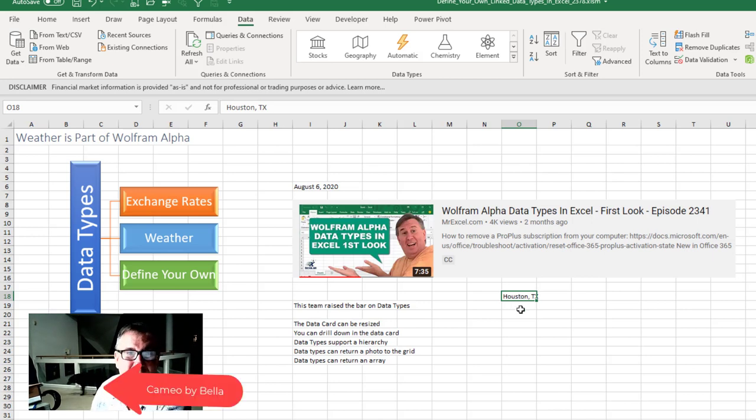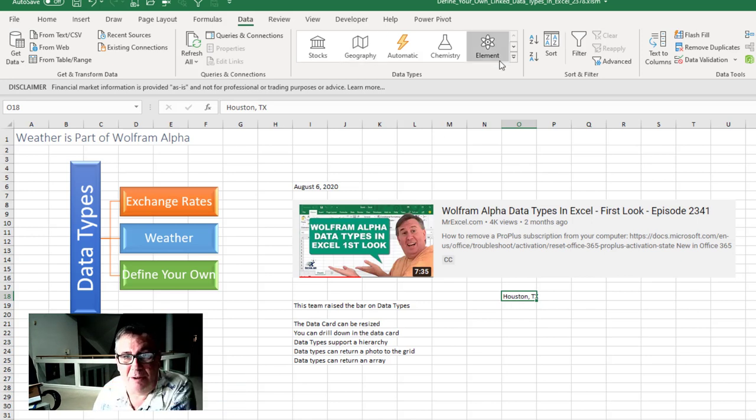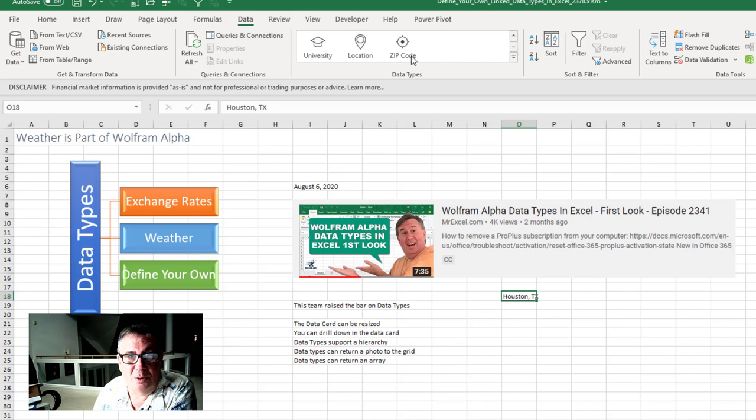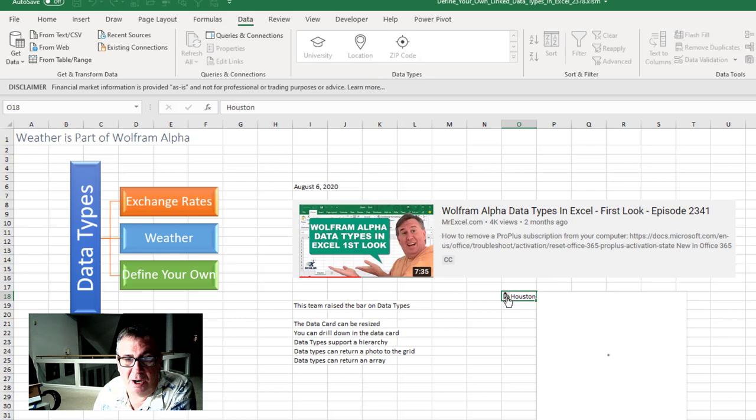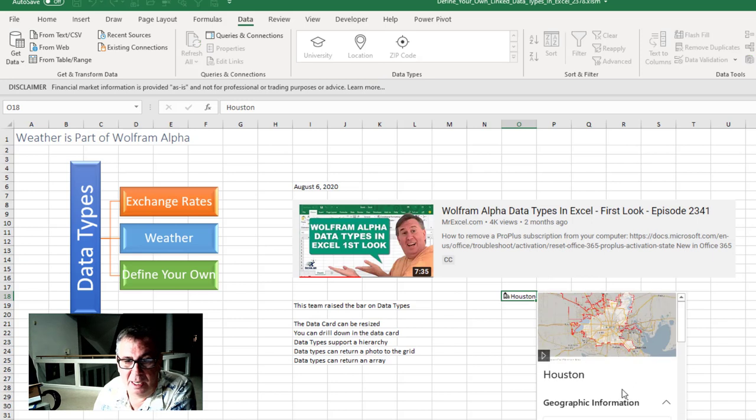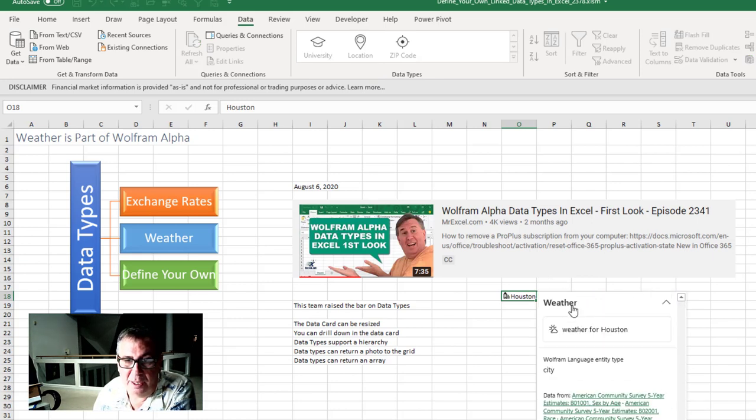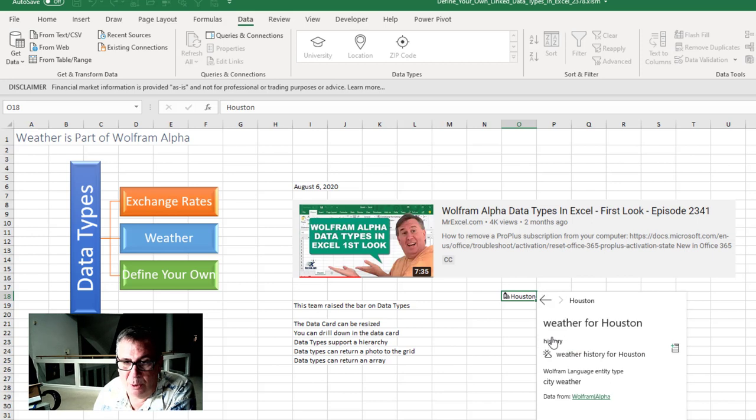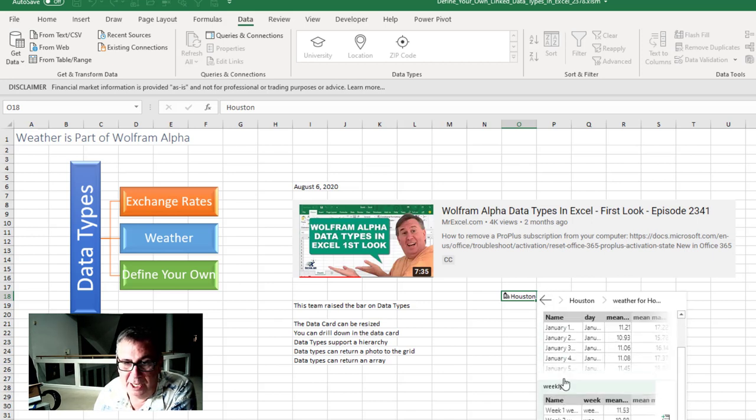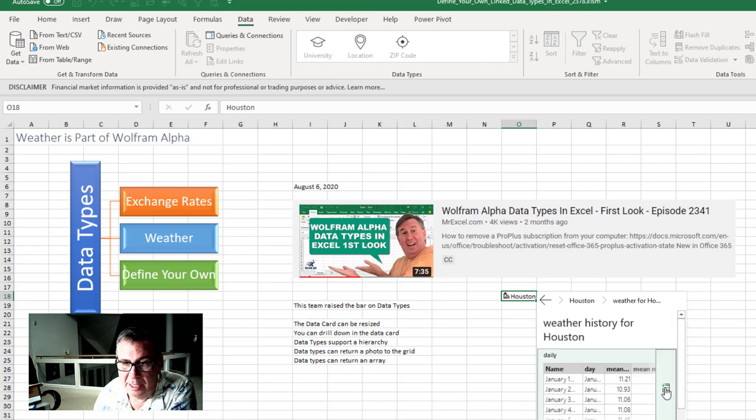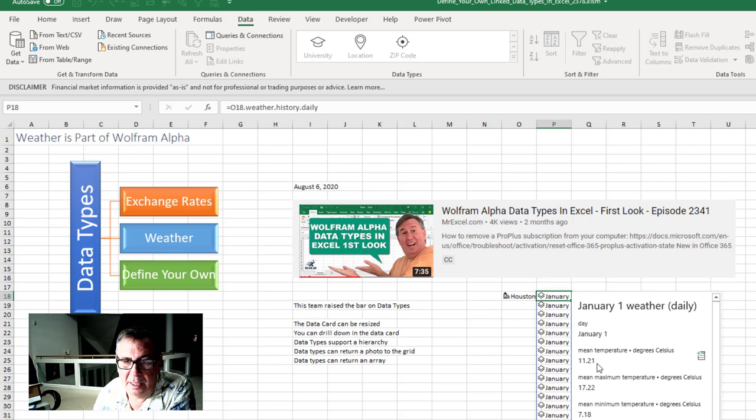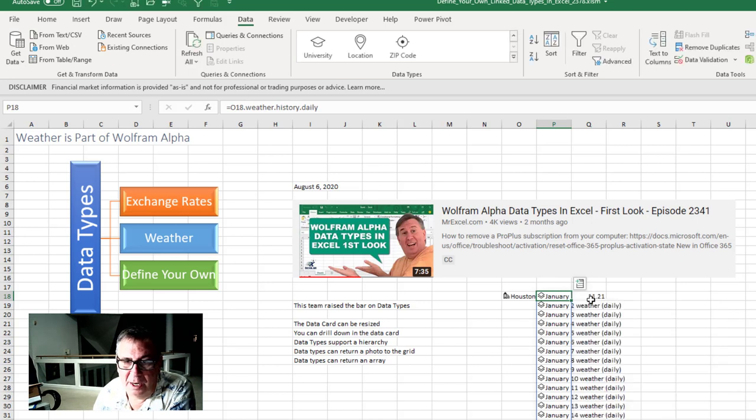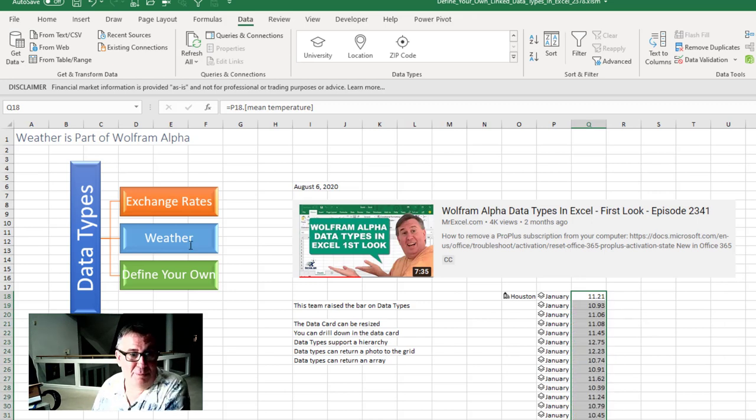You can even return a photo to the grid and they can return an array. So here I have Houston. Rather than say geography, I'll come down here and say location. And then in the card, I can scroll all the way down to the bottom. Open weather. Click on the icon here and the card changes. It can be weather history. I could use daily or weekly. Let's just put in daily weather history and get the mean temperature all the way down. And that's in Celsius. Beautiful.